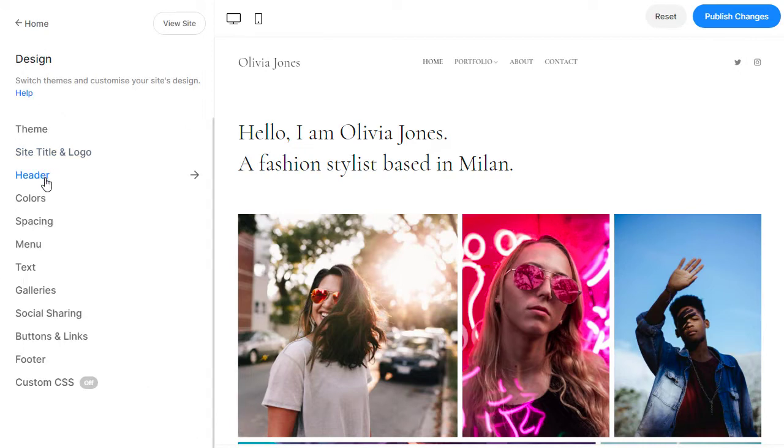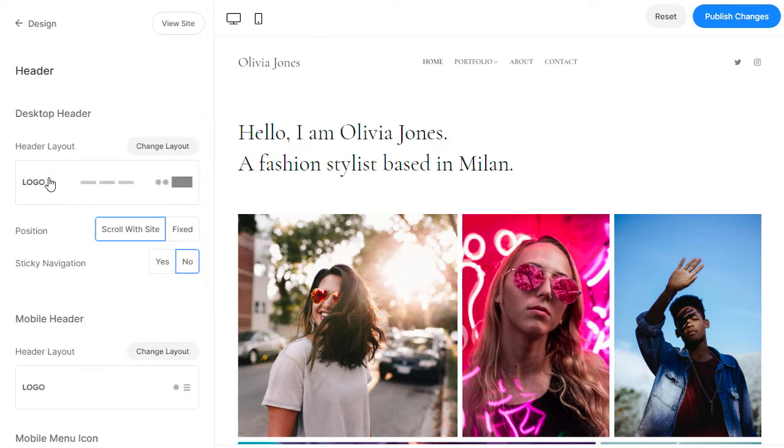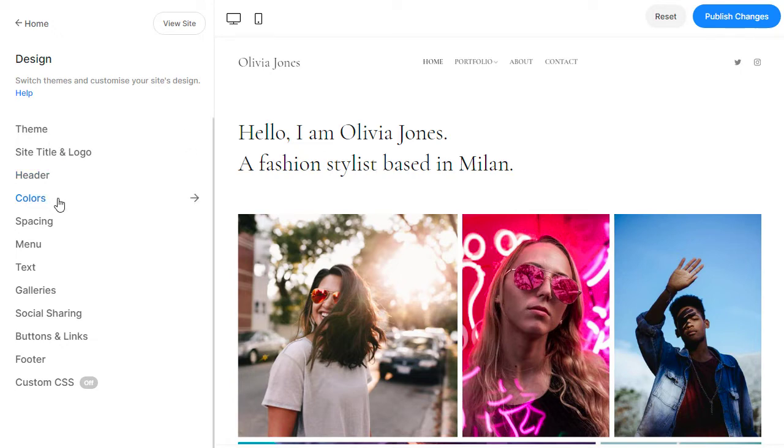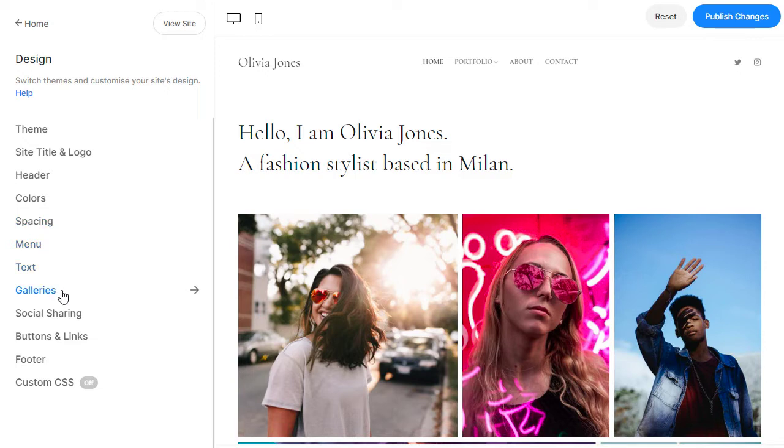The header section lets you define the layout and styling for both desktop and mobile website headers. The design section gives you complete control over all visual elements of your website, such as colors, spacing, menu, text, galleries, and buttons.